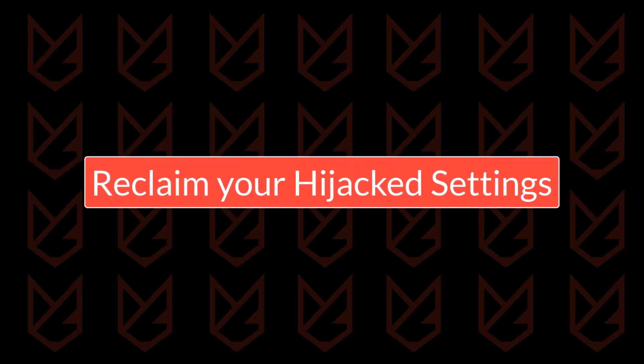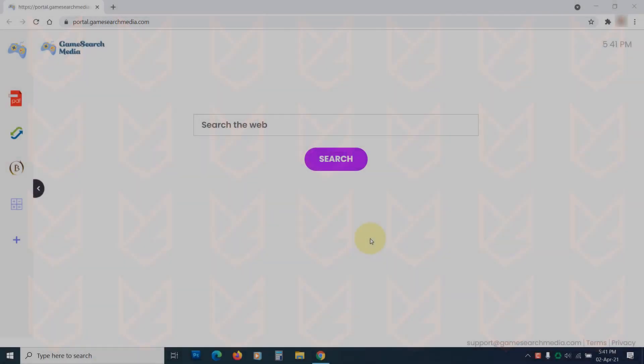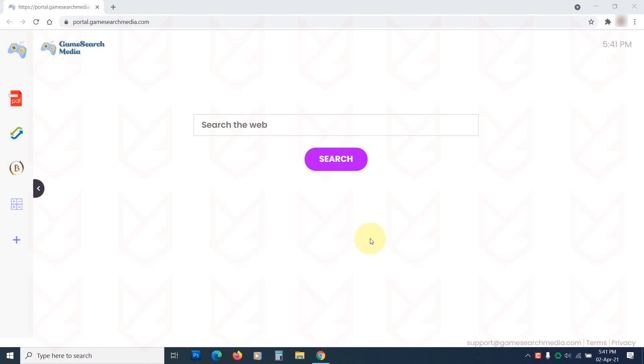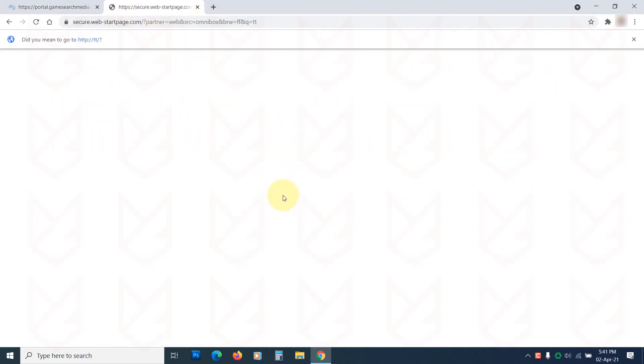Reclaim your hijacked settings. Your next step should be reclaiming the settings that a hijacker has changed. They could change your default home page, new tab, or search engine to show you unwanted ads.